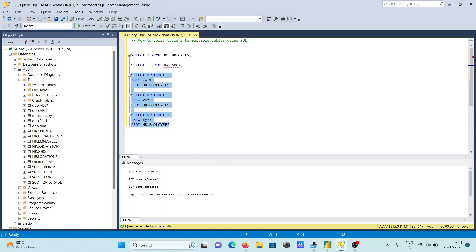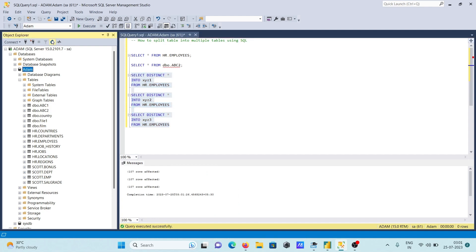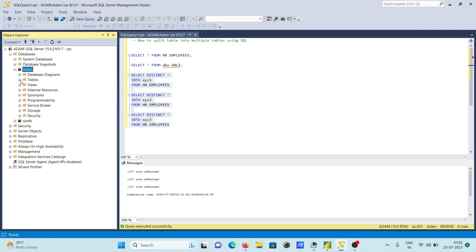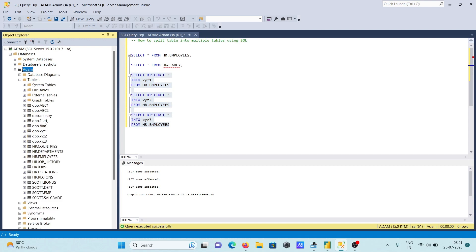We need to refresh the database. Now you can see xyz1, xyz2, and xyz3 — three tables created from hr.employees. This is how we can split a table into multiple tables using Microsoft SQL Server. Thanks for watching, see you next week. Thank you.